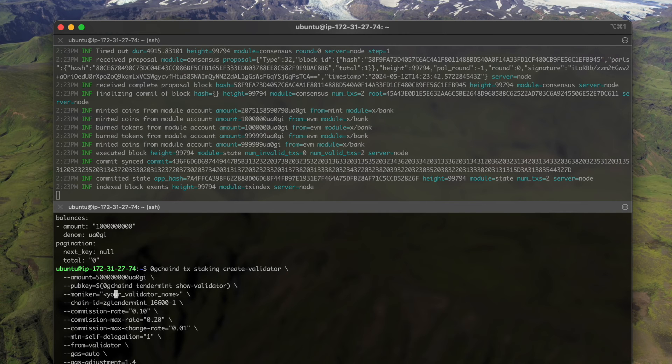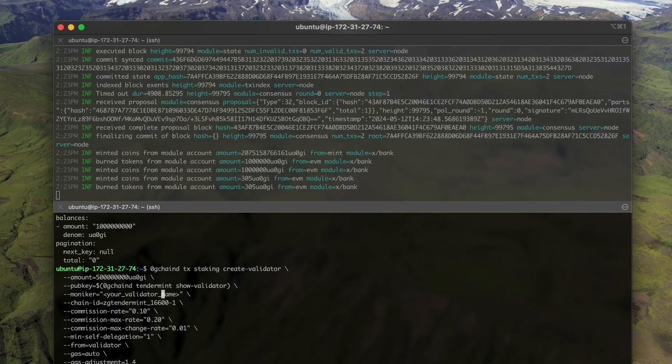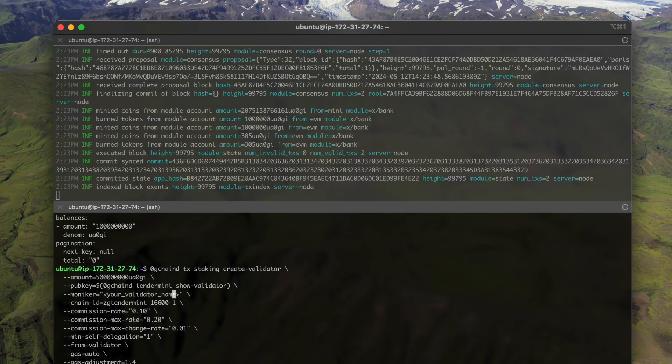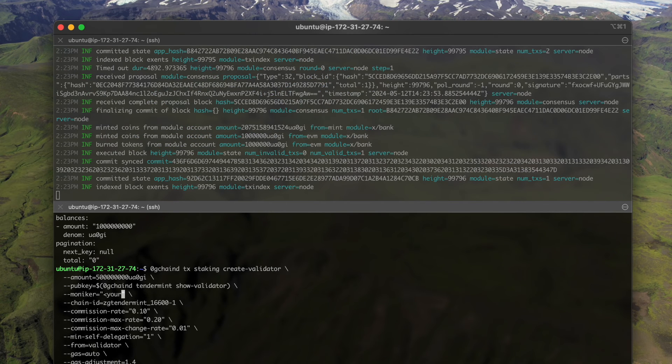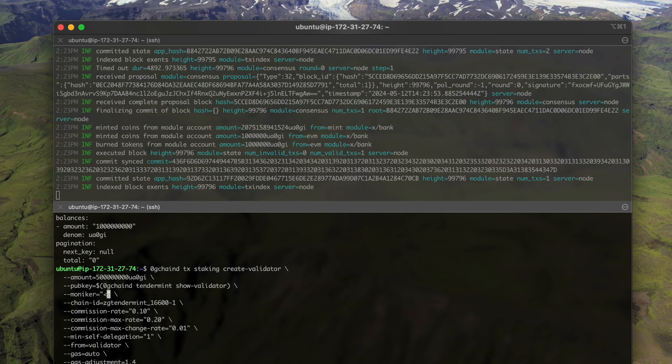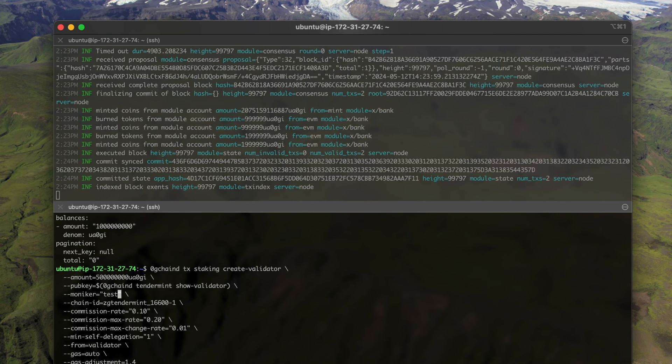Okay, and the moniker. The name, let's name it test validator.